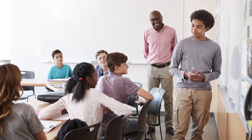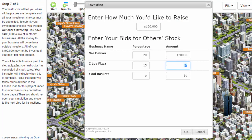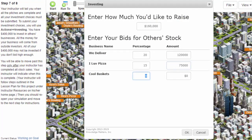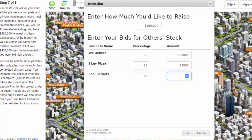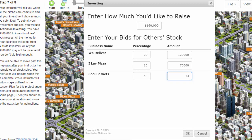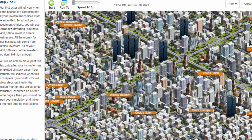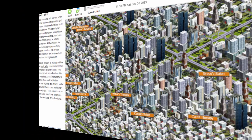After each student or team makes their pitch, they'll need to re-enter their sim and fill out how much they're willing to invest in other businesses. When all students complete this, you can then review and finalize the auction.